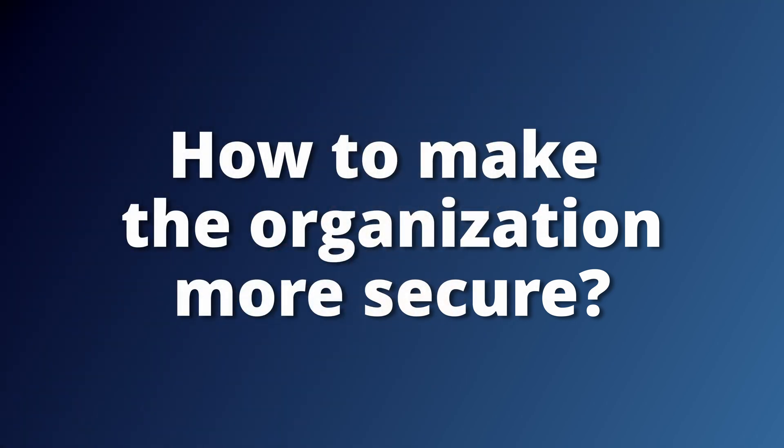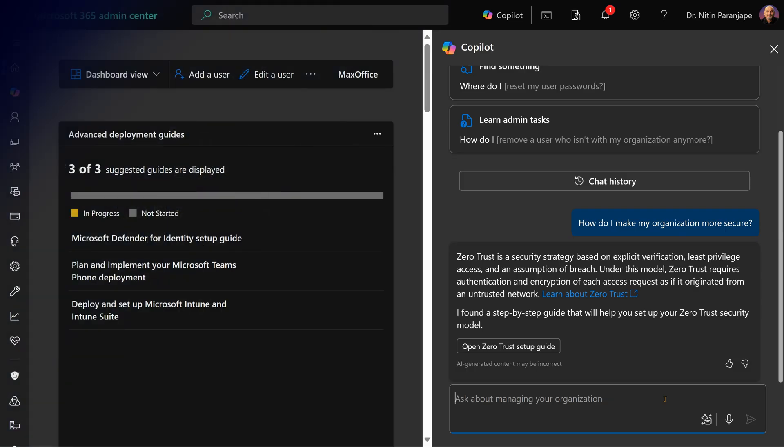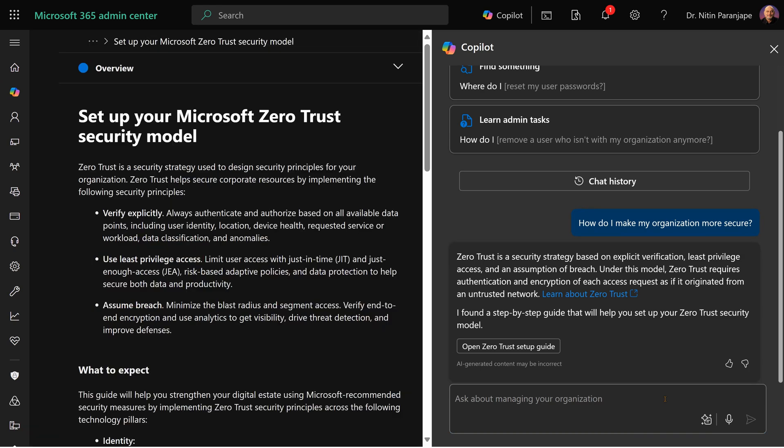Here is another one. You can ask specific questions like how to make org more secure and then it will actually open the relevant guide. In this case, it's going to open the zero trust guide and then you follow instructions.